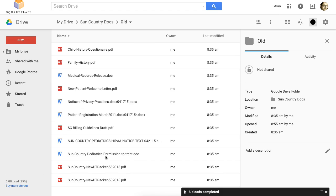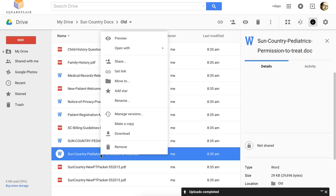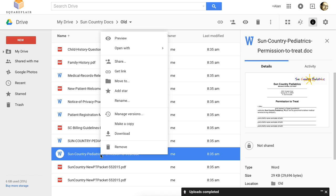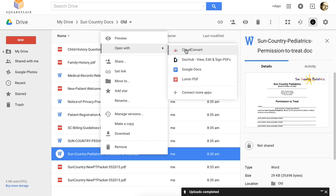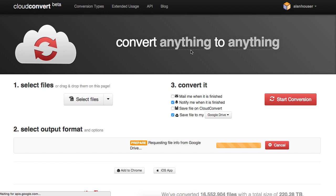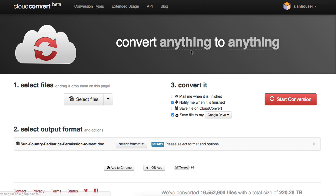What's really cool is within Google Drive, there are a number of third-party apps to use to convert documents. So what you can do is right-click, and I'm going to use one here called Cloud Convert, where you can actually convert a Word doc to a PDF.